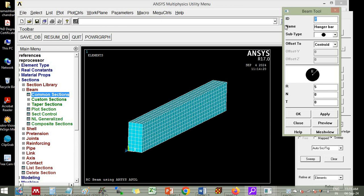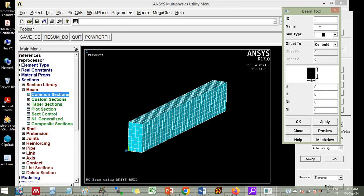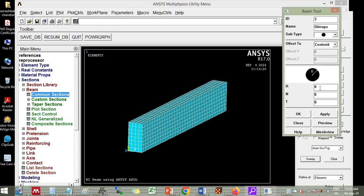Then the third one is the stirrup. Now choose the circle section. And here it is asking for radius of the stirrup. You keep 3 mm. Let us go for 6mm stirrup. Click OK.